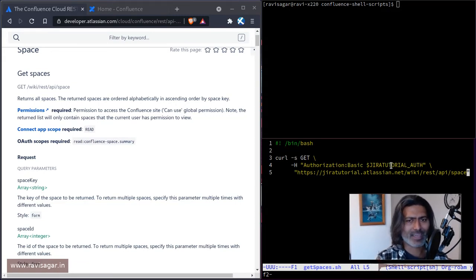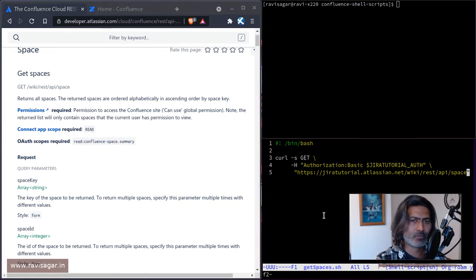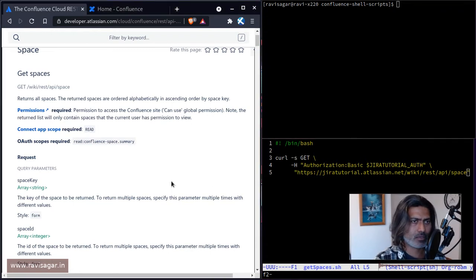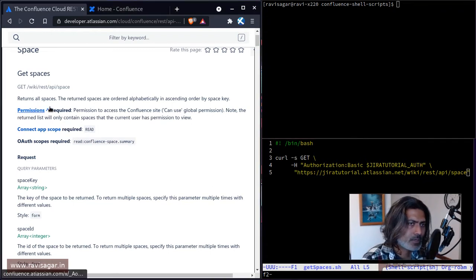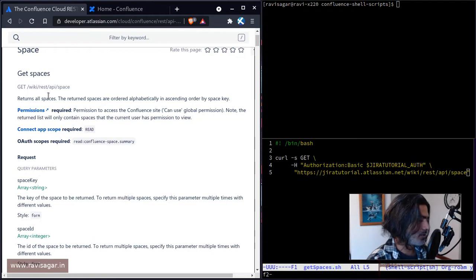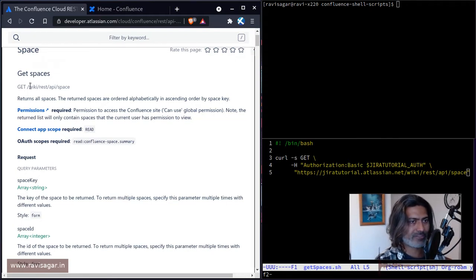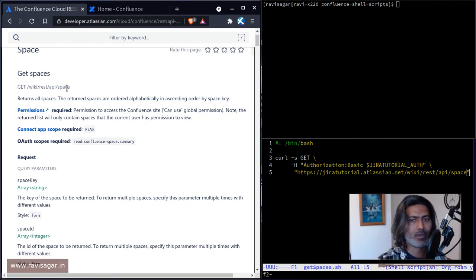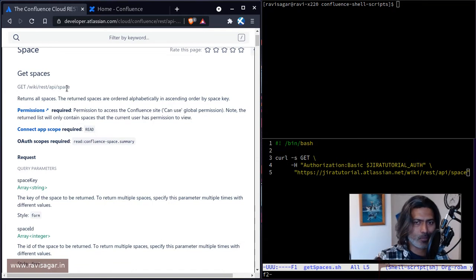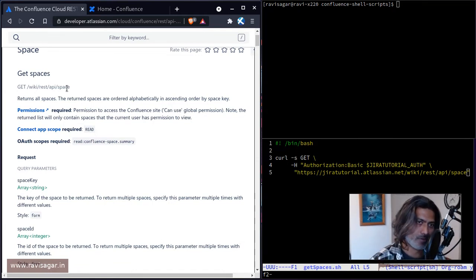So before of course I can run this, I want to see this documentation. So here it says that you have the endpoint, which is wiki rest API space. Of course you're talking about cloud, it is similar on server.